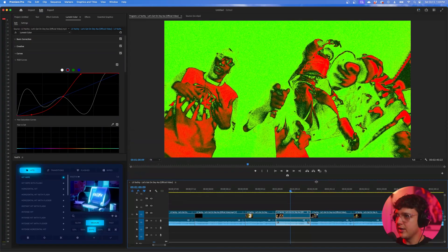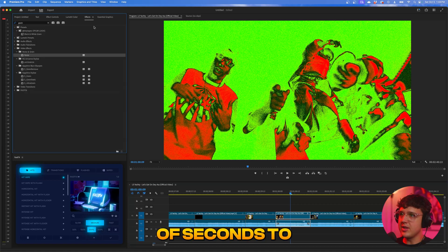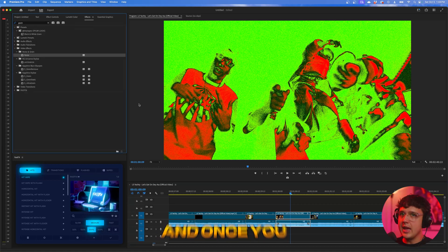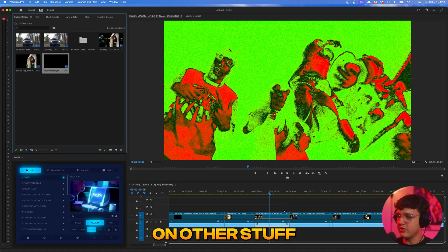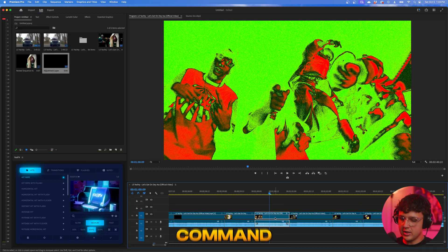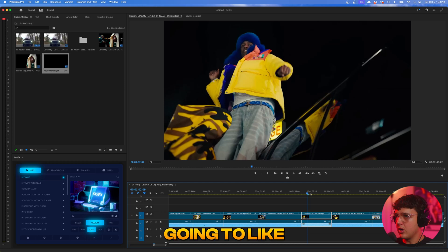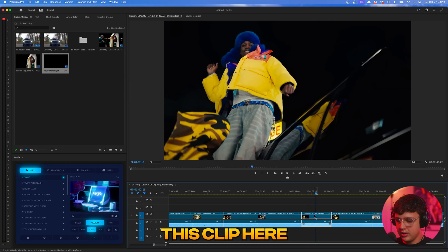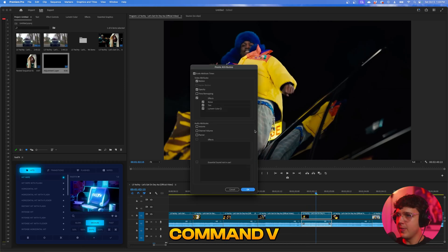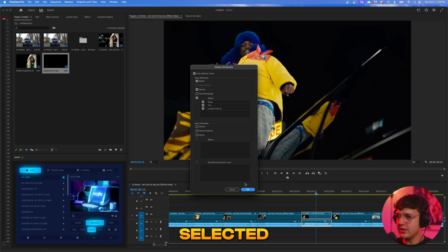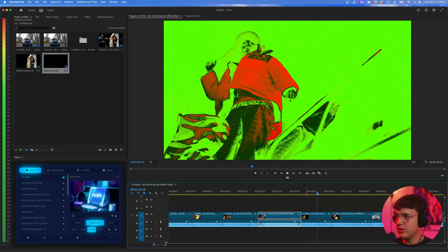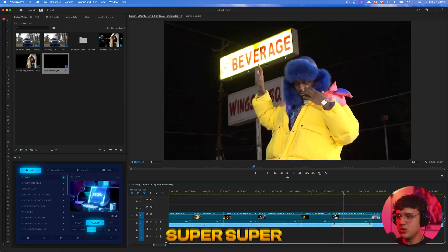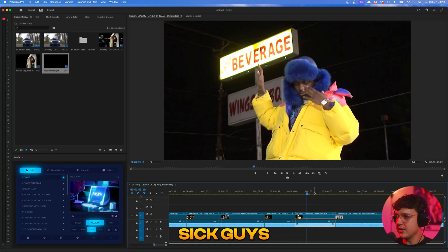You can see how clean that is — looks super sick and only took a couple of seconds. Once you have the look, copy and paste it on other clips by pressing Command C, going to another clip, pressing Option Command V, and making sure all the effects are selected. Boom — you have it on the next clip as well. Super, super sick.